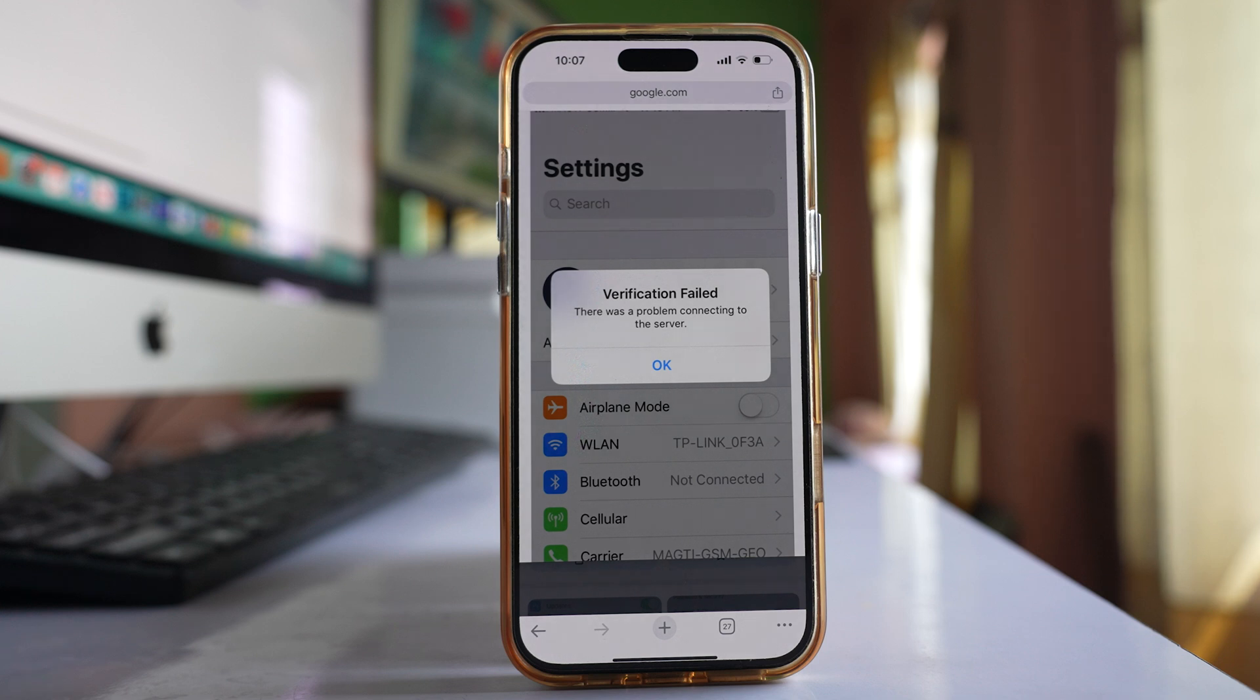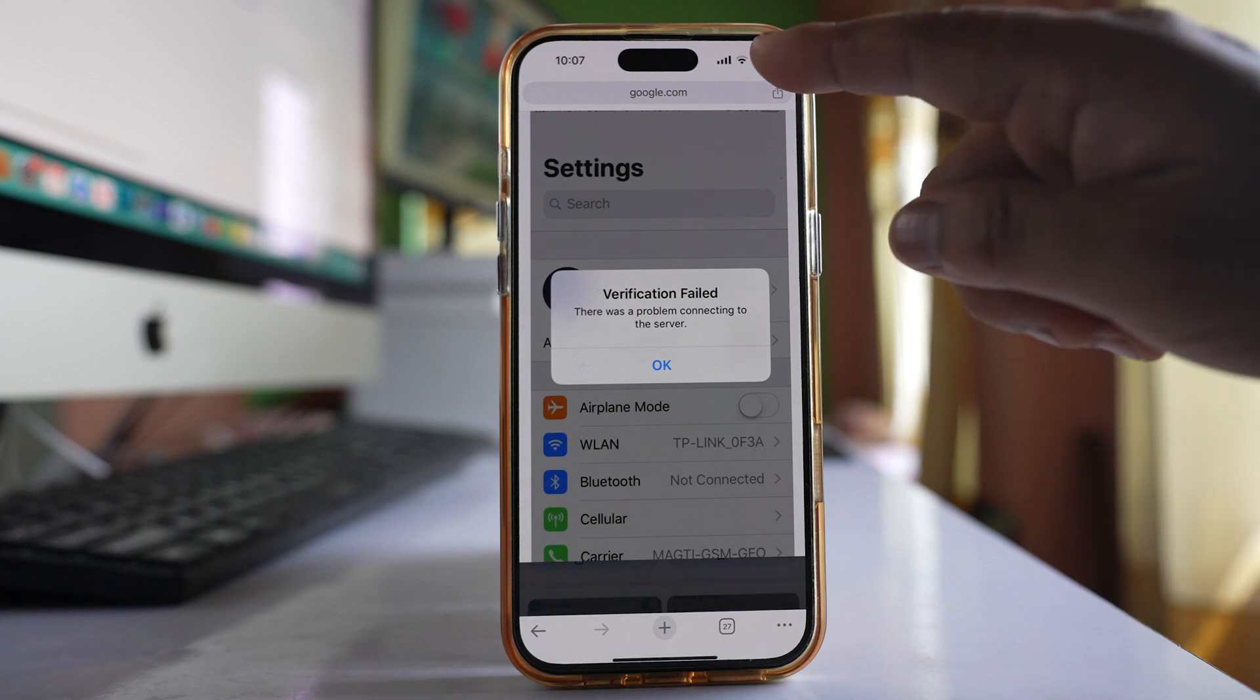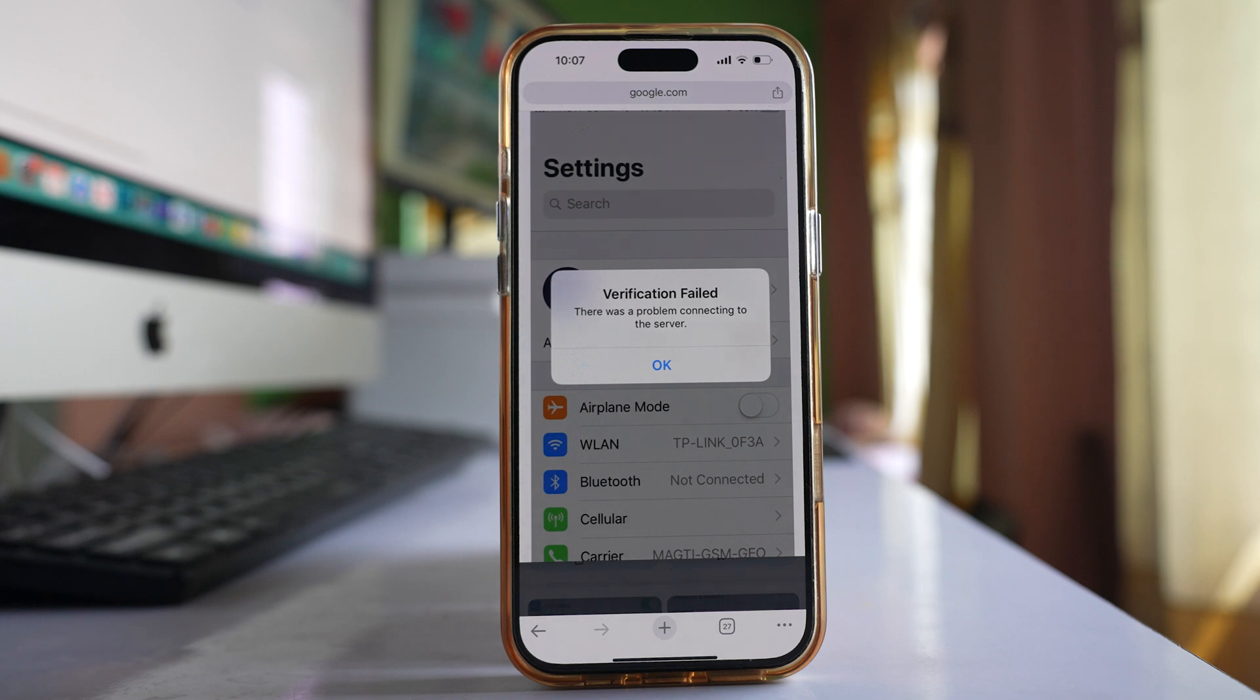Make sure there is internet connection on your device. Sometimes it might appear there's a connection but there could be a problem. Open a browser and try to access any web page to verify the connection.